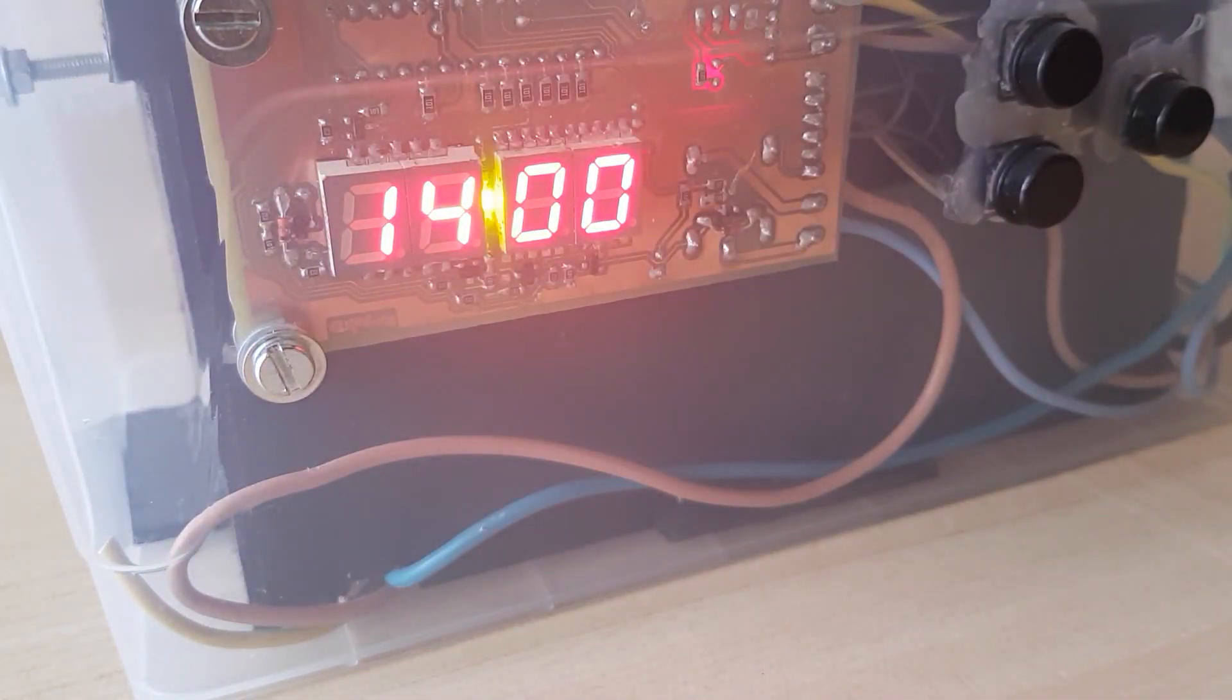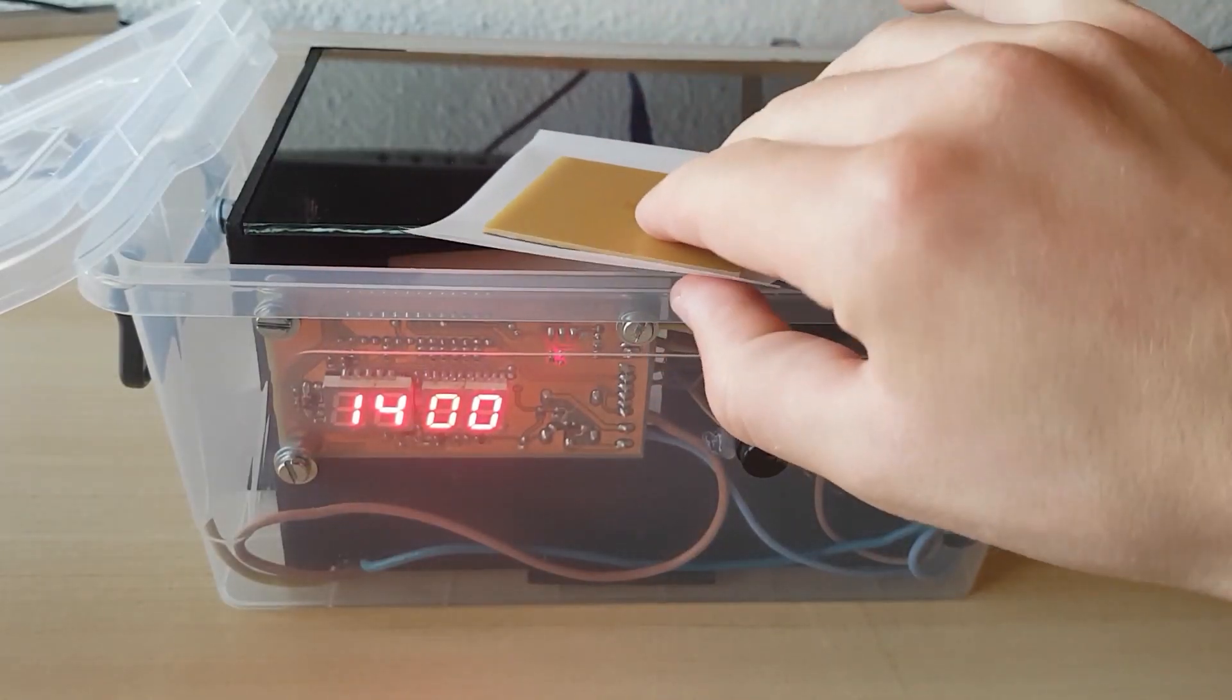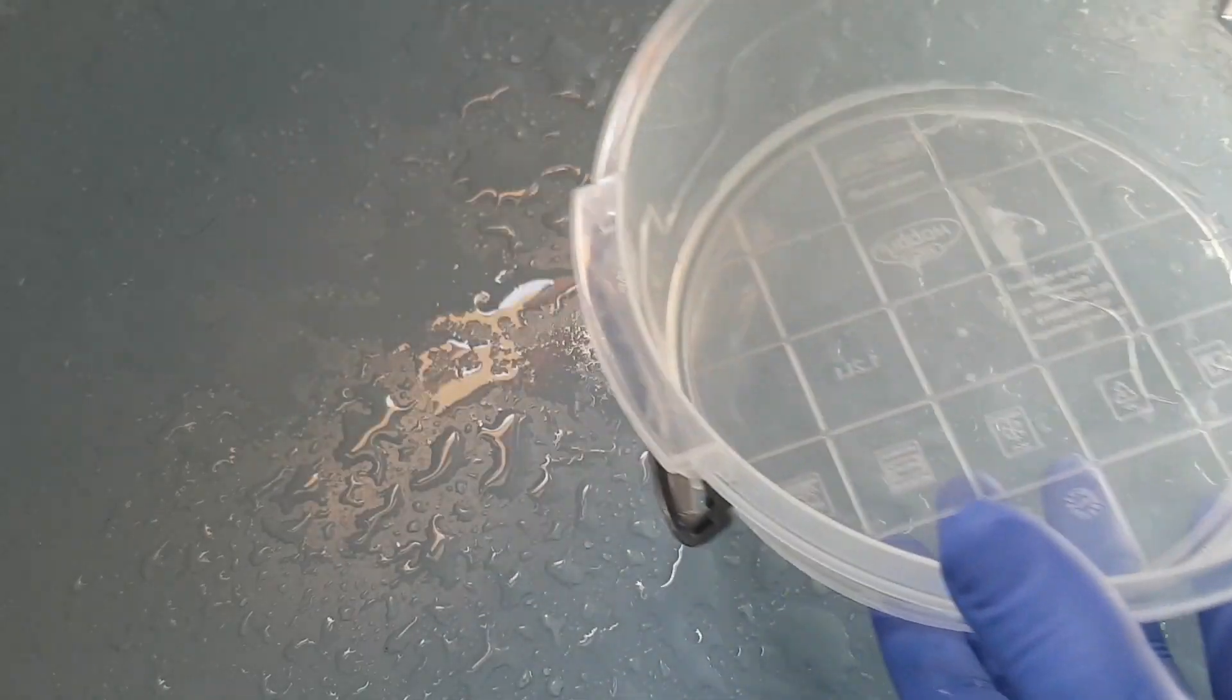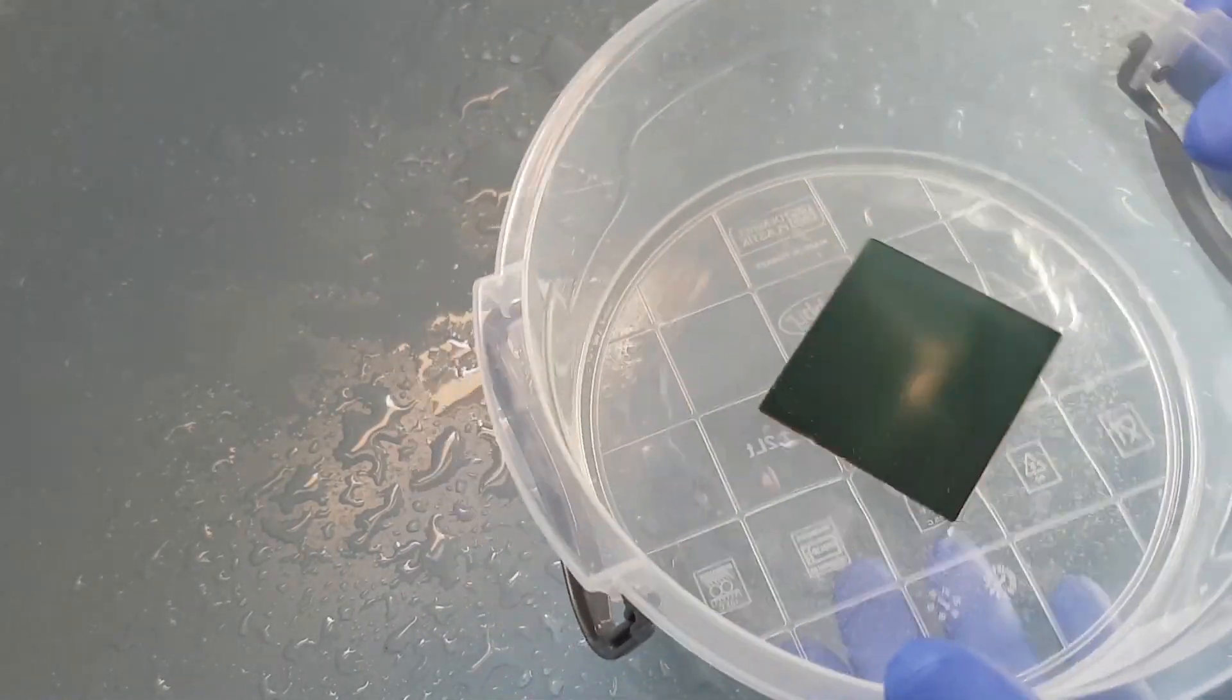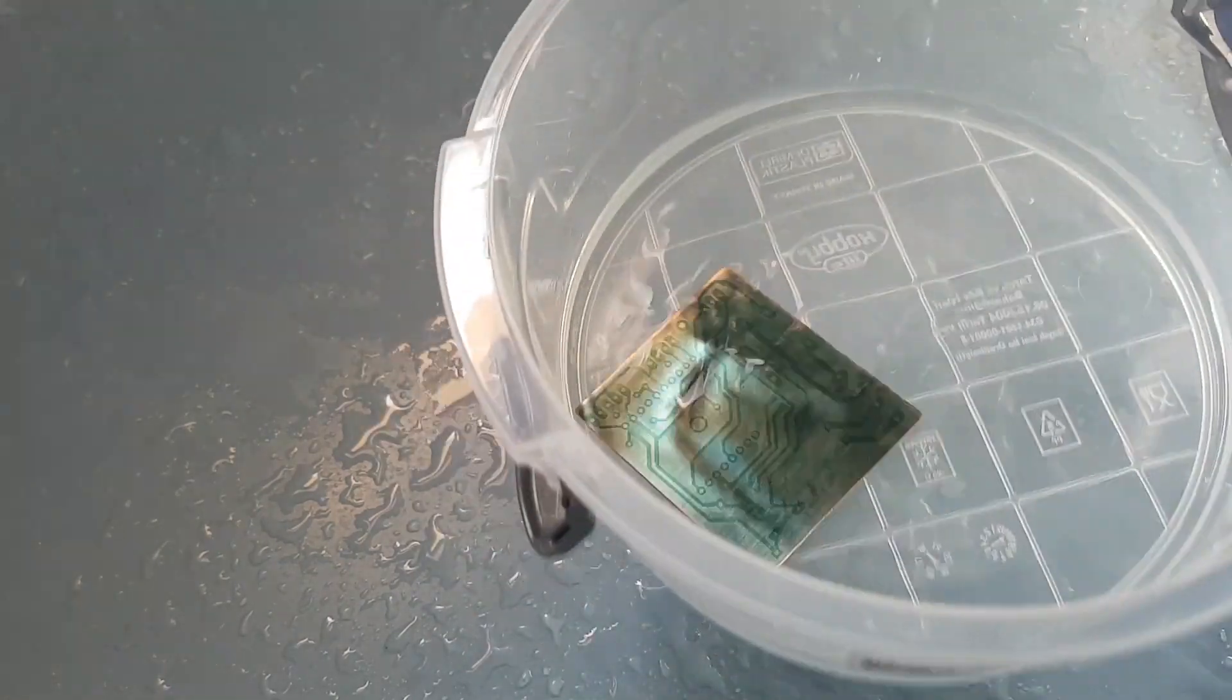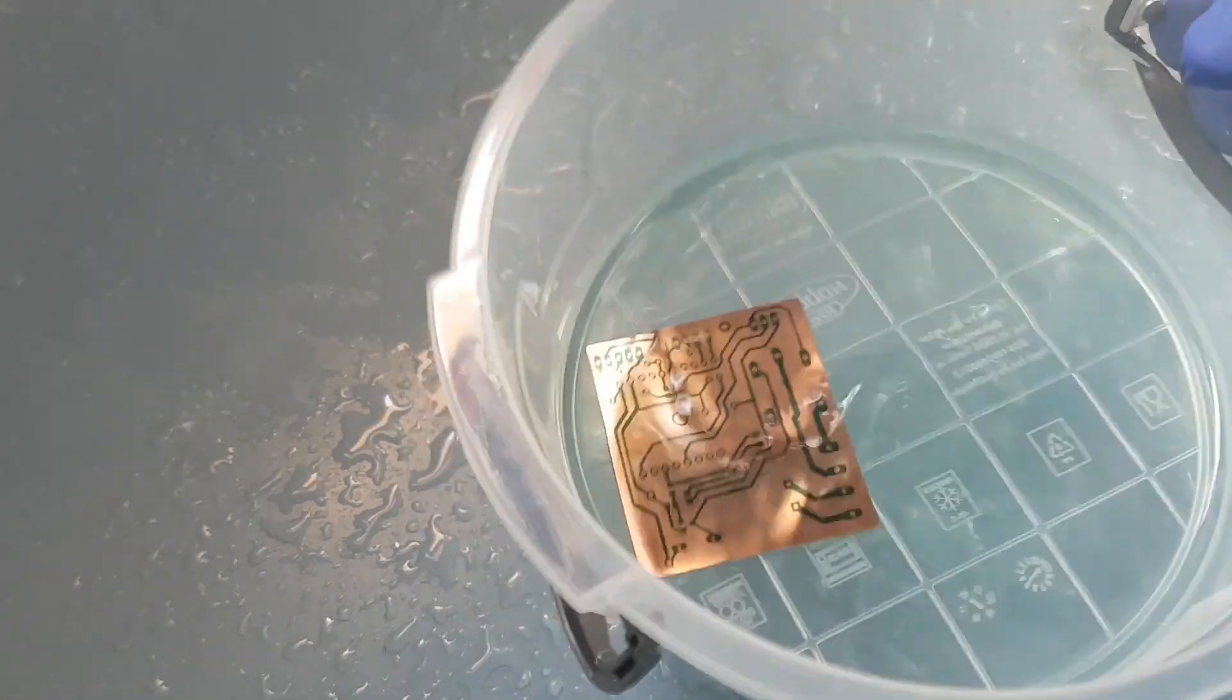Exposuring process is done and now I will jump to etching process. In the first step I am diving the PCB into the developer which will remove the parts of the photoresist layer that have been exposed to the light.